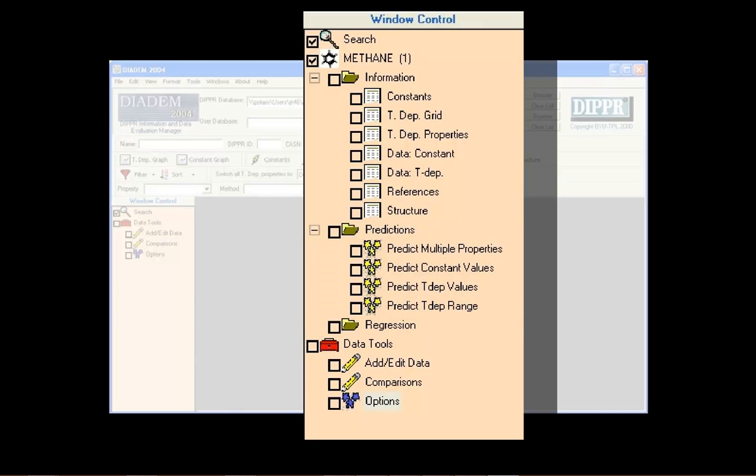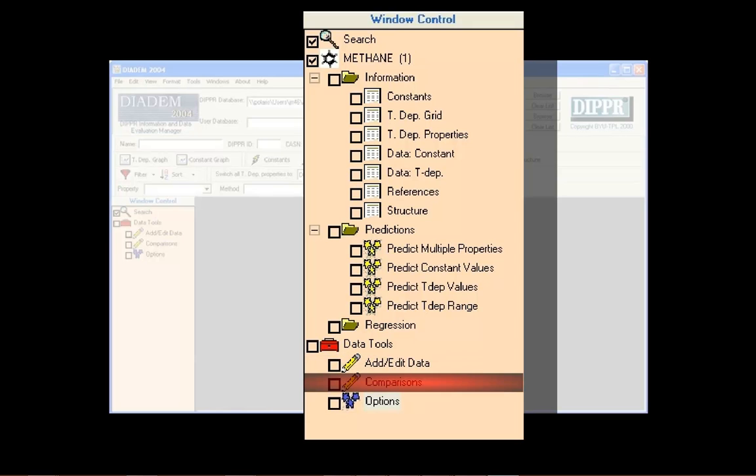Windows accessible through the window control that are not compound specific include the user database add/edit form, the compound comparisons page, and the options form.